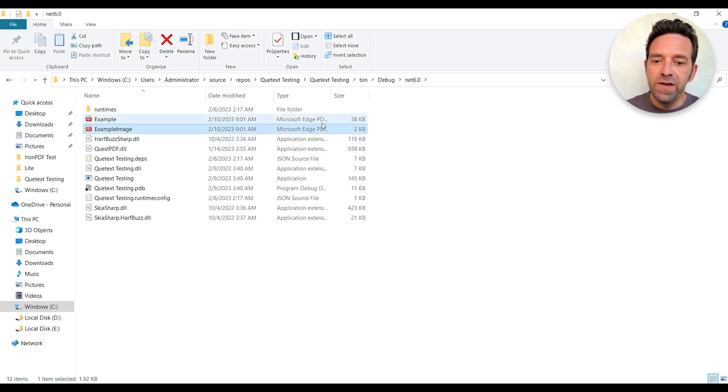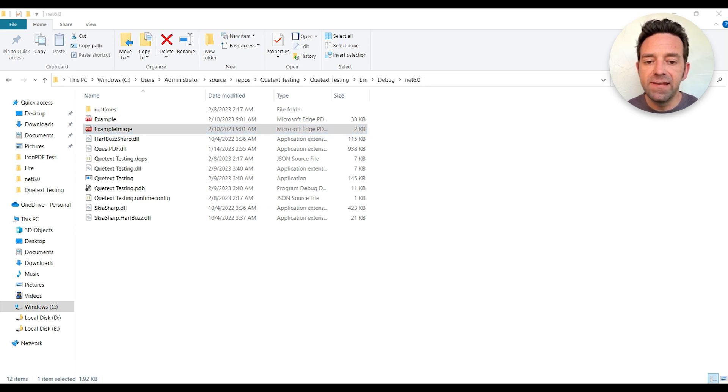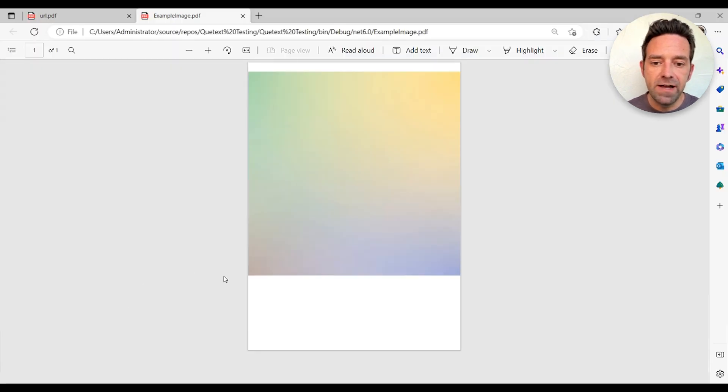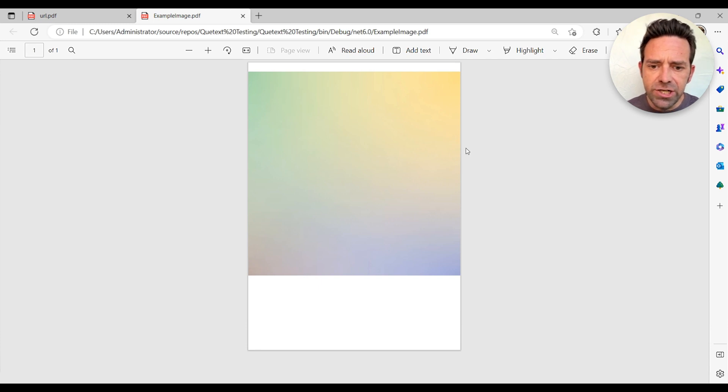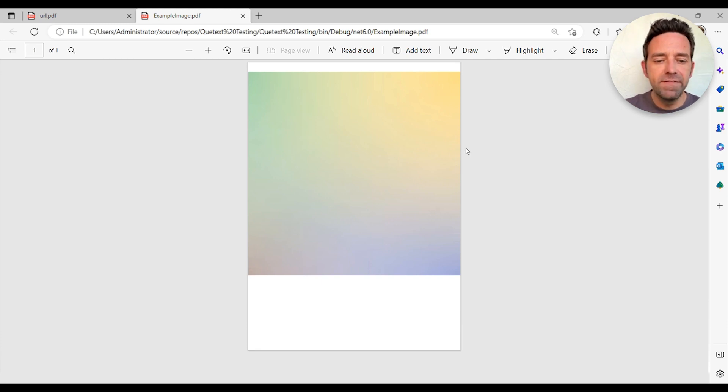Finally we generate the PDF files using the generate PDF method and specify the names and output files. Let's see the output. This is the output generated by QuestPDF.